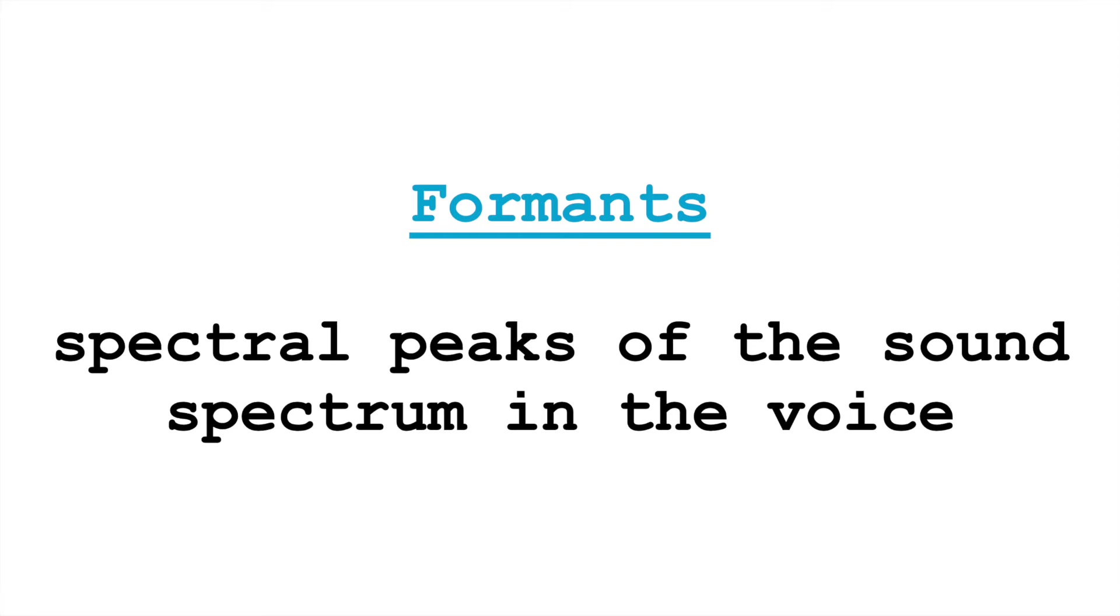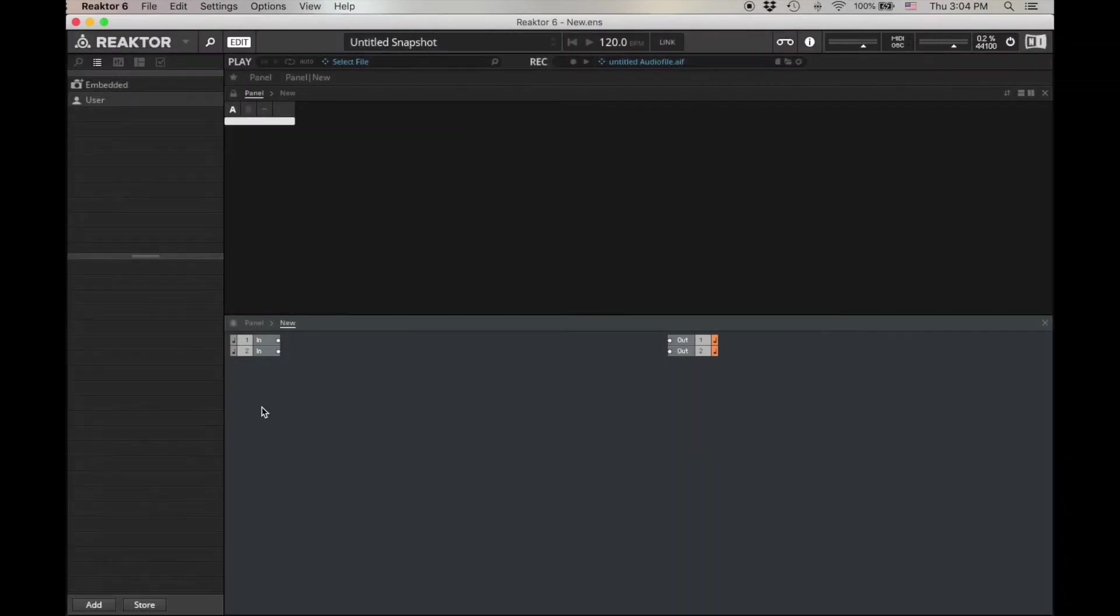Formants are points of spectral resonance from the human vocal tract. We're going to create these formants using resonant filters. If we're going to make these formants using filters, we need something to filter. So let's start by putting that generator together.